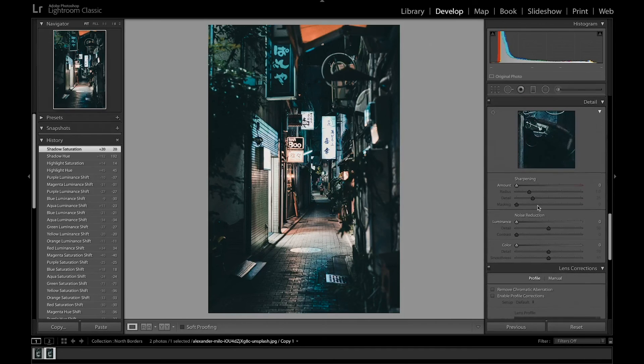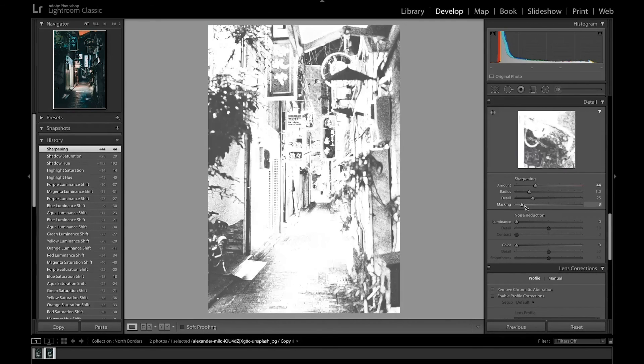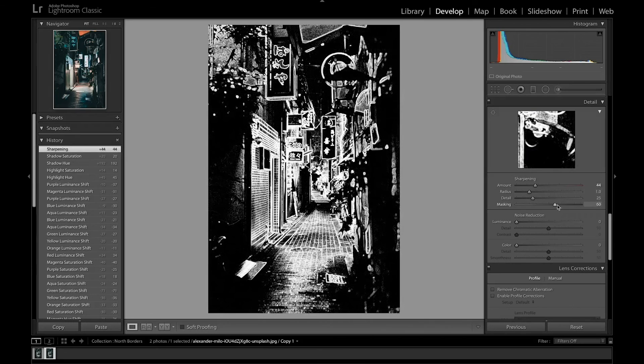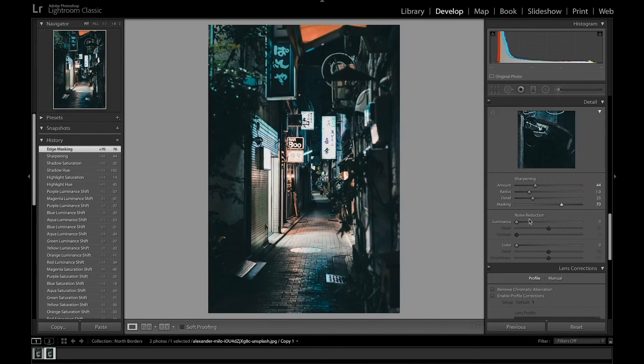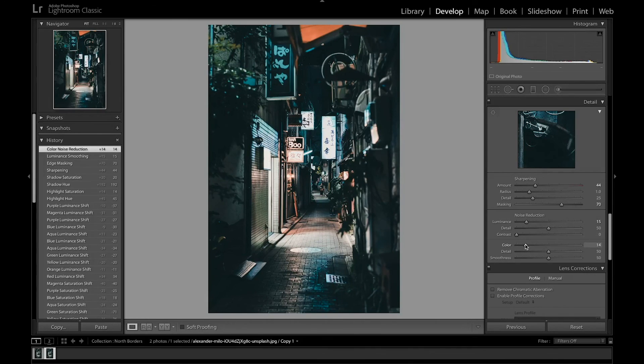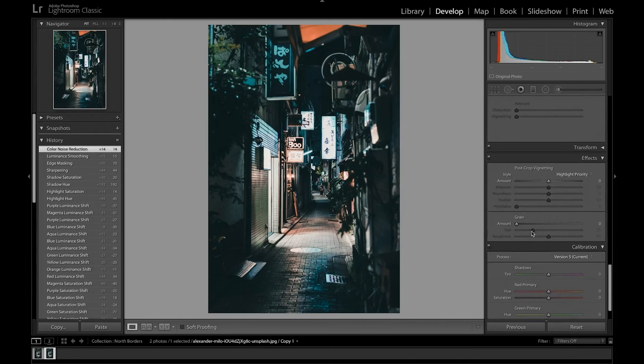So I'm going to sharpen the image a little bit. Add some sharpening. And then mask it towards the edges. Press alt. And also reduce the noise a little bit since it is a nighttime photo. I'm going to go over to add some vignette as well, not too much.